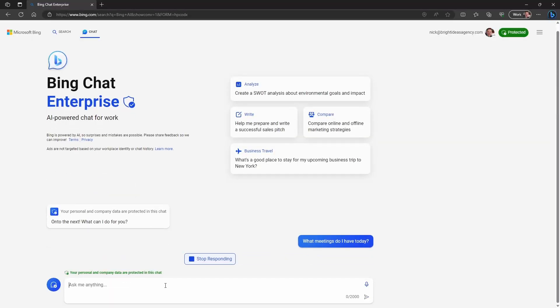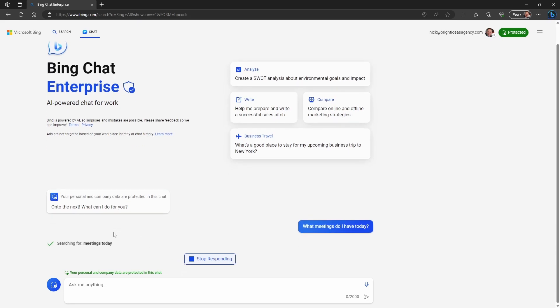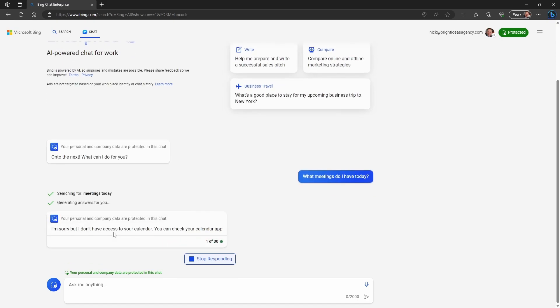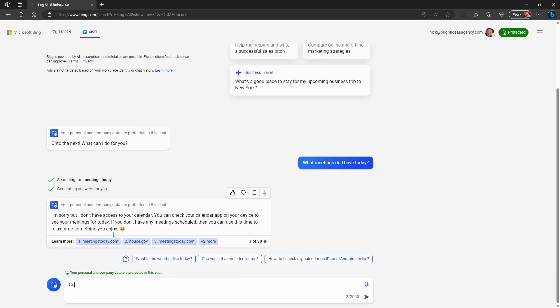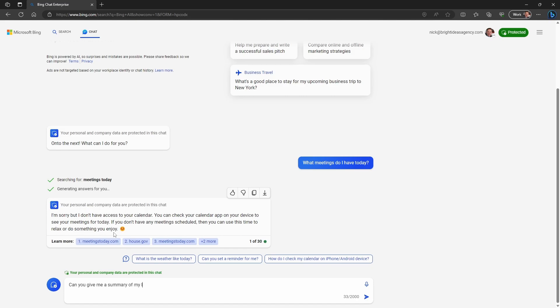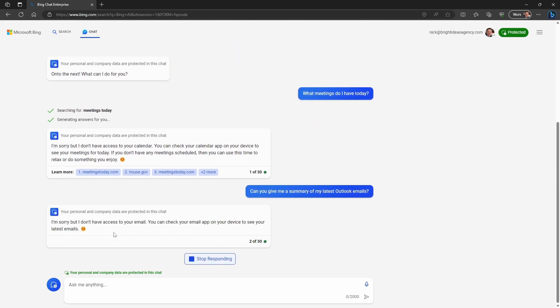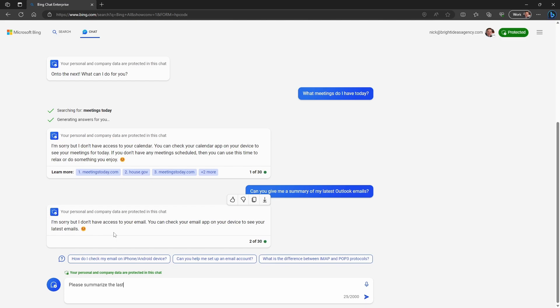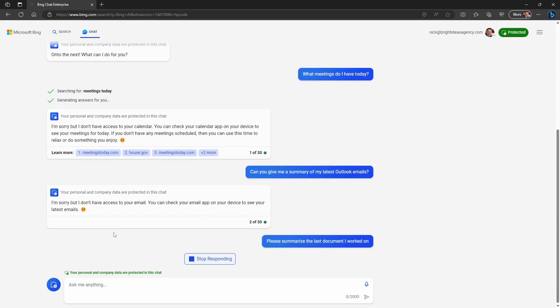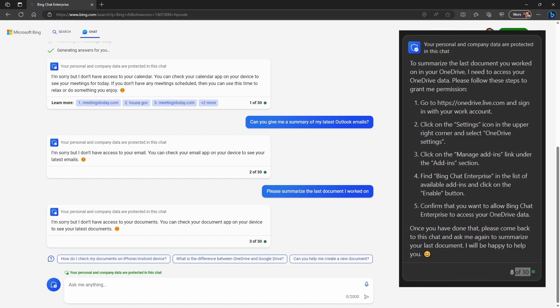So what does this look like in reality? If we ask Bing Chat Enterprise to state what meetings you have today, you can see that it has no clue, but it helpfully gives you some idea of how you would check. Similarly, I can ask it to provide a summary of my latest emails, but again it has no clue and just gives me a pointer as to where to find them. If I ask it about the last document I worked on, sometimes you don't get much help, and sometimes you get an intriguing response. This isn't obfuscation — Bing Chat Enterprise genuinely doesn't have visibility into this data, so genuinely cannot give you a response. Microsoft 365 Copilot, on the other hand, will have access to this data.